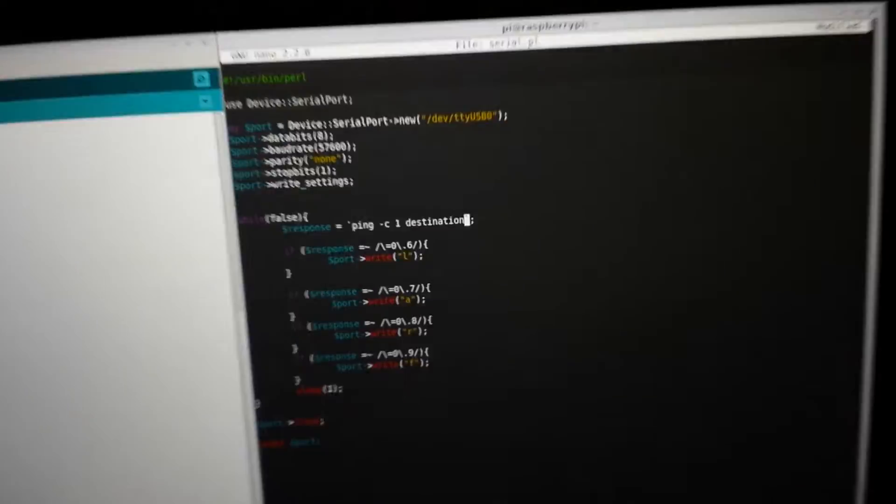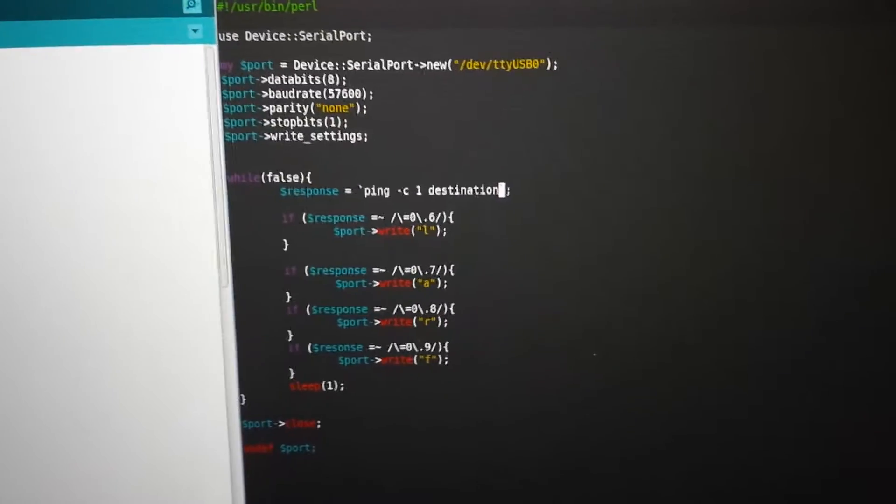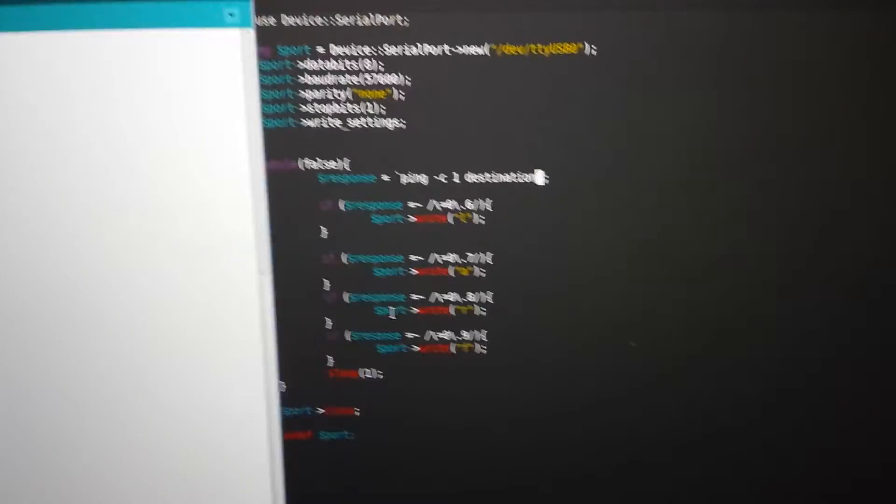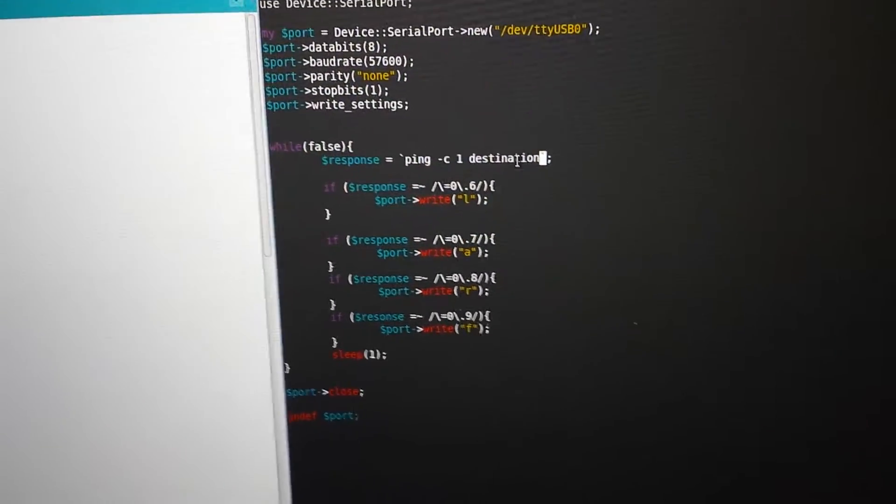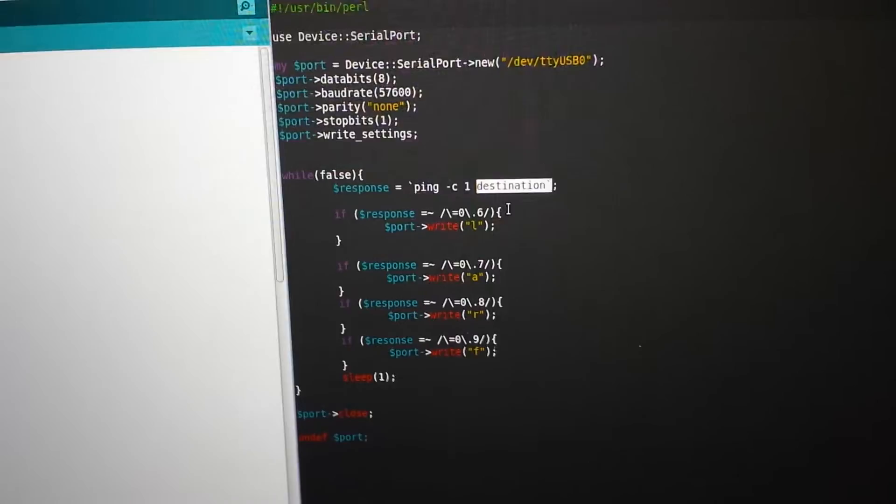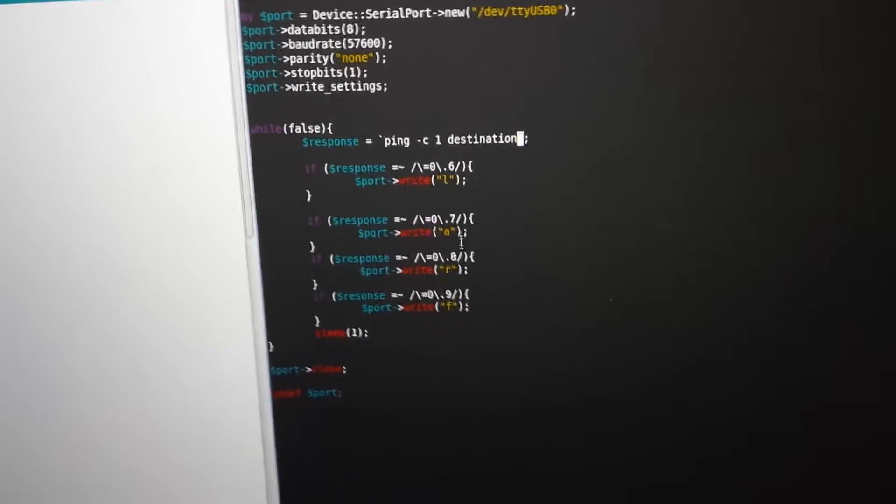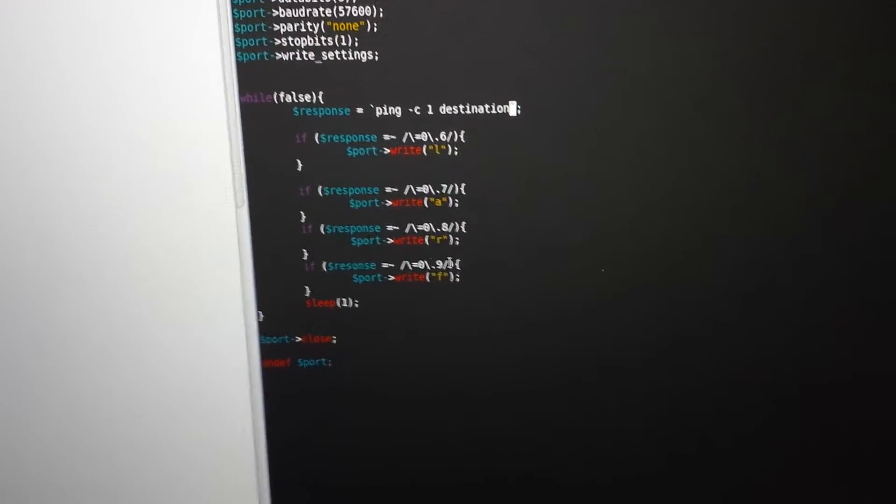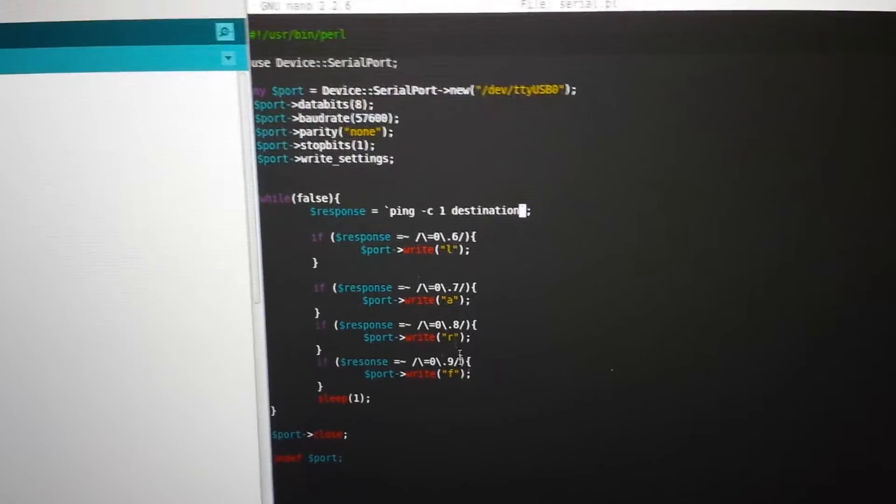And over here, we have the Raspberry Pi bit, which is literally, ping a server once, and then send these characters to make his face move. To make his lights light up, rather.